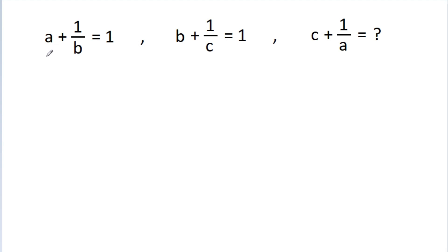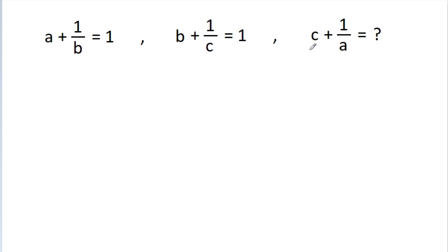We have given that a plus 1 by b is equal to 1, b plus 1 by c is equal to 1. Then we have to find the value of c plus 1 by a.